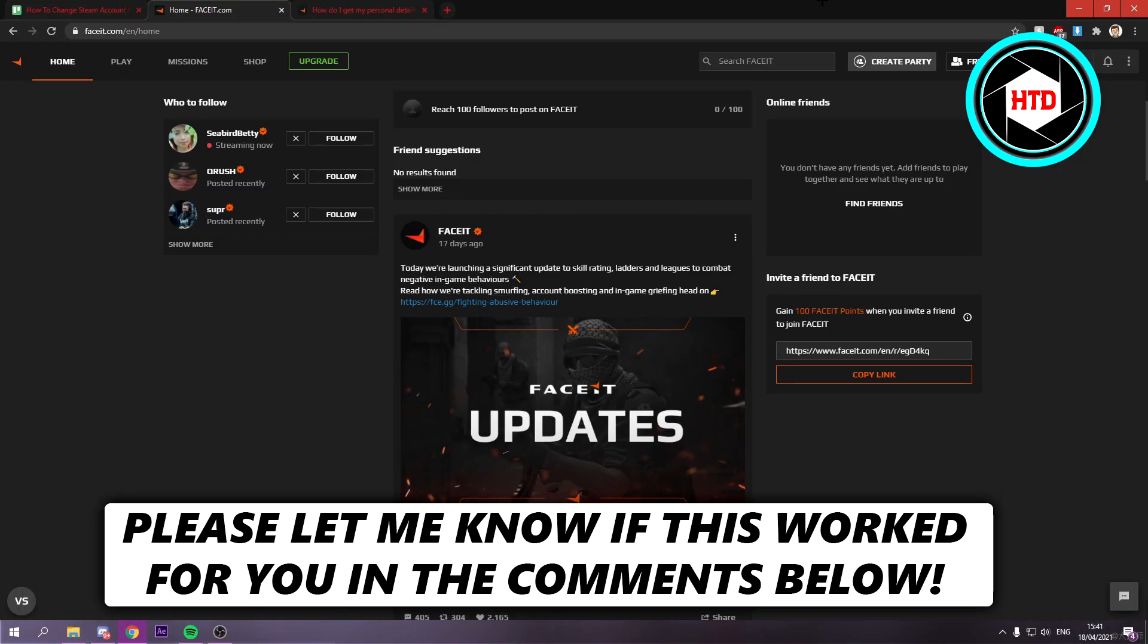How to change your Steam account on Faceit. That's what I'm going to show you guys in this video. So let's get started right away.